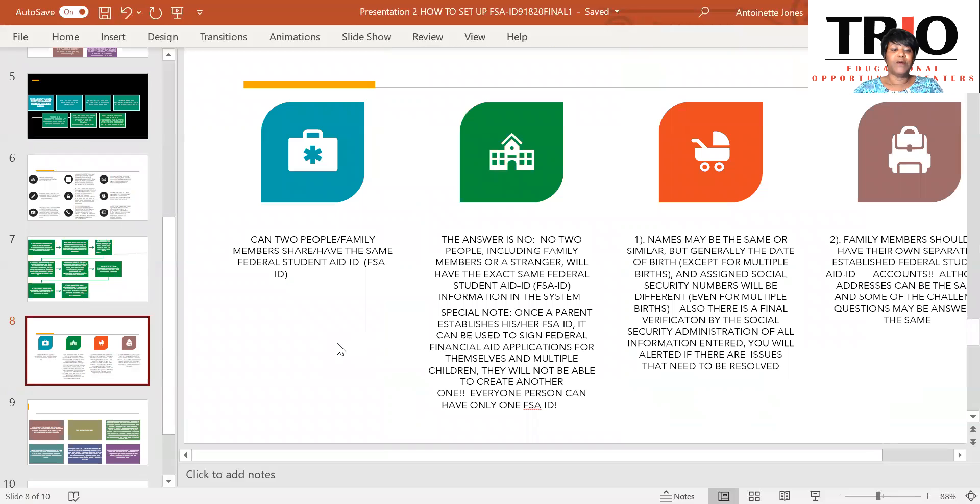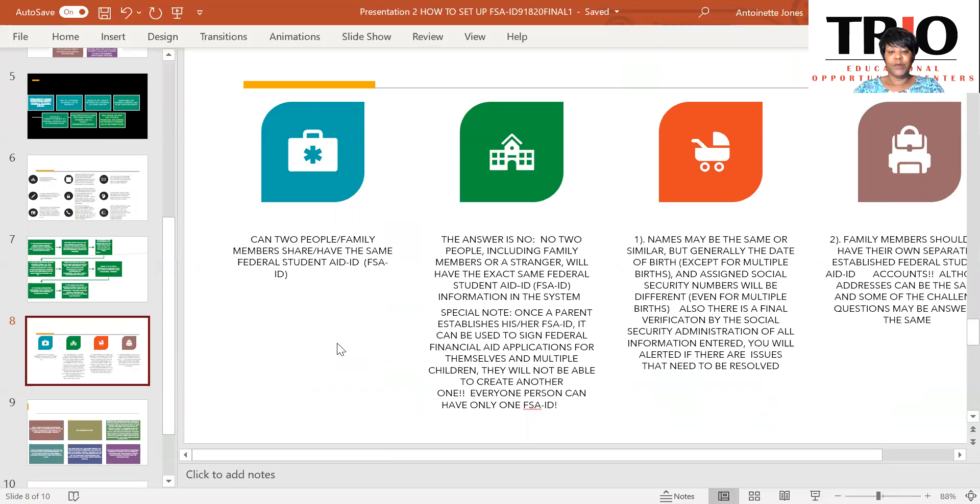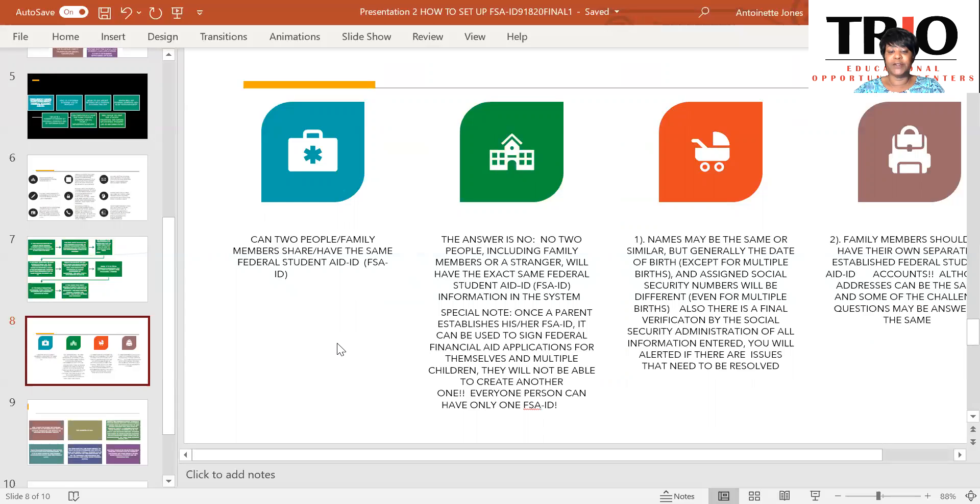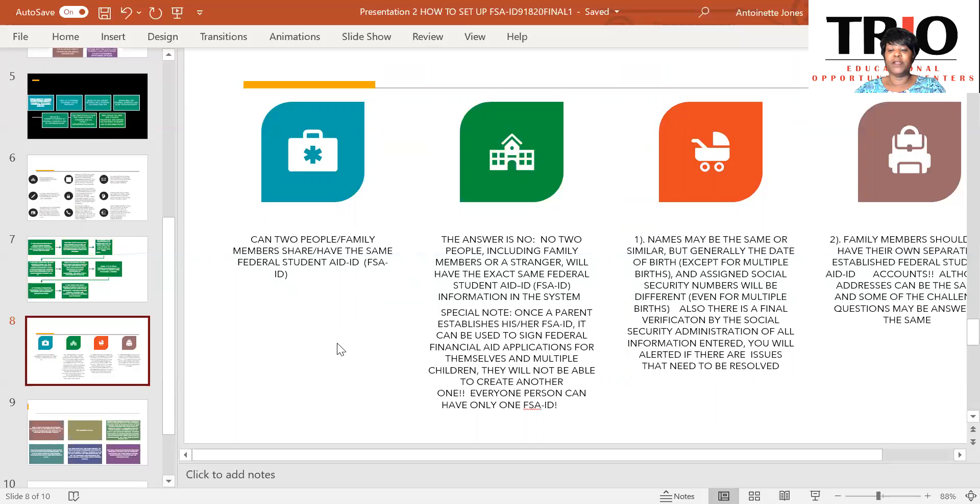Now, can two people or family members share or have the same Federal FSA ID? As I stated before, the answer is no. No two people, including family members or a stranger, will have the exact same Federal Student Aid ID or FSA ID information in the system. Now, a special note here. Once a parent establishes his or her FSA ID, it can be used to sign their financial aid application for themselves as well as for multiple children. They will not be able to create another one. No one gets two. So, everyone has only one FSA ID account.